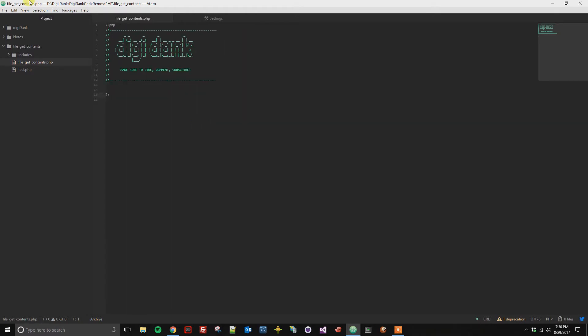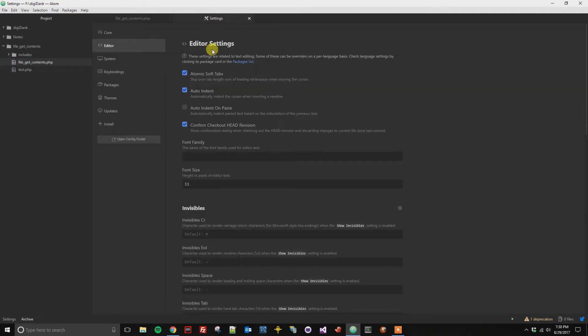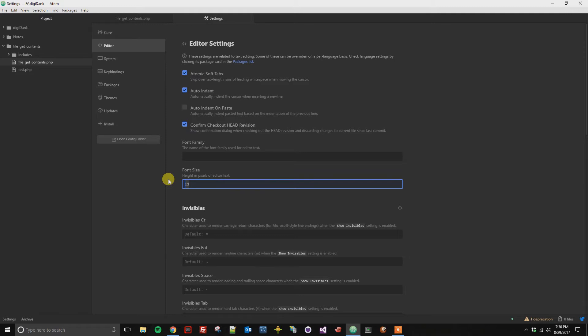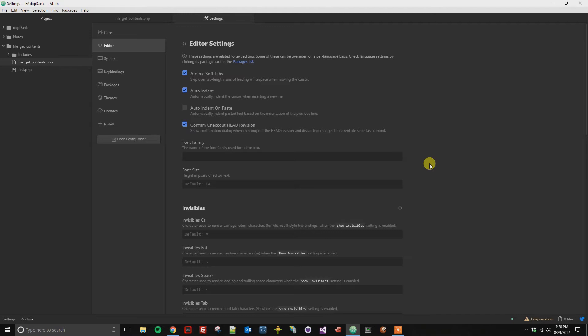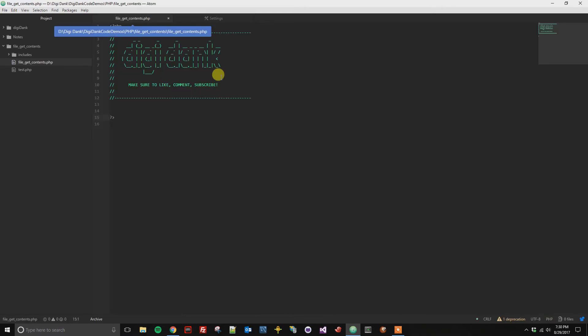From here, if you decide that you want to reset it back to normal, you can just go back to your settings, and you can remove the option here, and it'll default back to the standard 14 for the editor. And so when we go back, we can see everything has been reset.